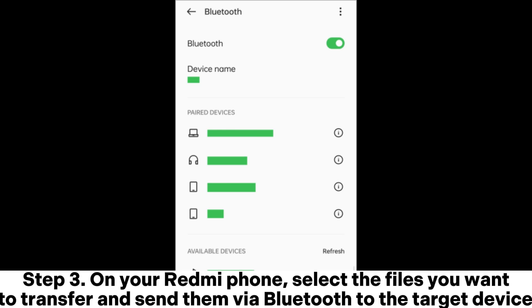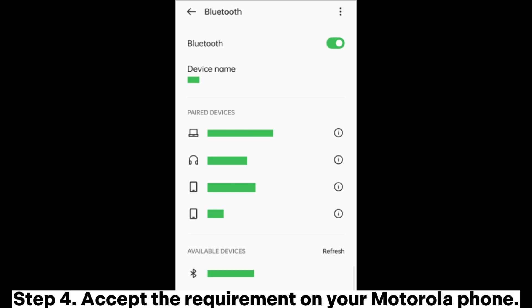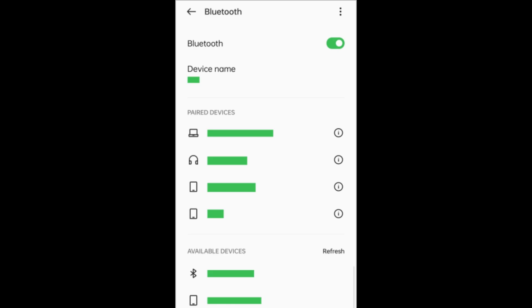Step 3: On your Redmi phone, select the files you want to transfer and send them via Bluetooth to the target device. Step 4: Accept the request on your Motorola phone.